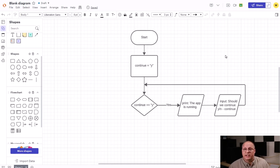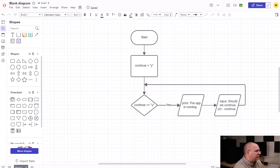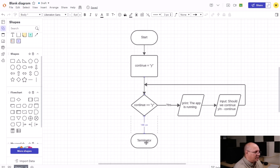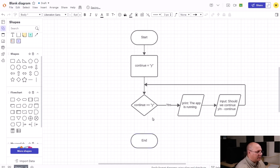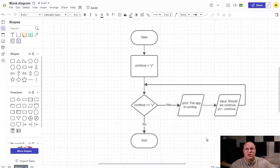It's just as long as the condition keeps being true. Now what happens when the person no longer types in y? Well then we need to do something else. In our case we're just going to bring a terminator down here like we always do and click end. Then we connect our no decision to our end terminator and we're done. It's a pretty simple process of allowing us to do a condition that's going to run an unknown number of times.